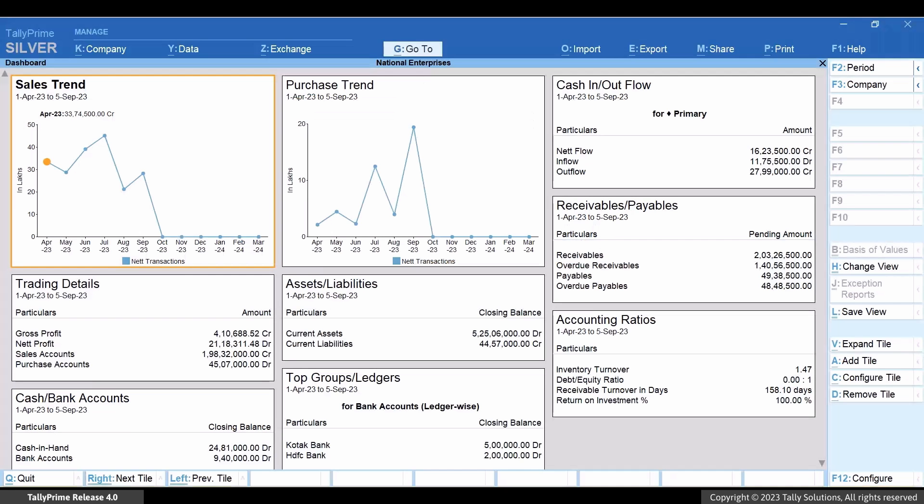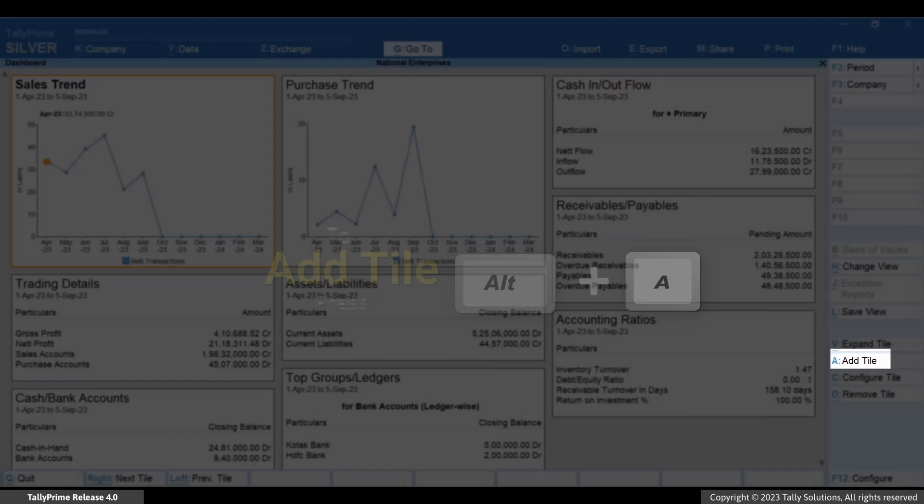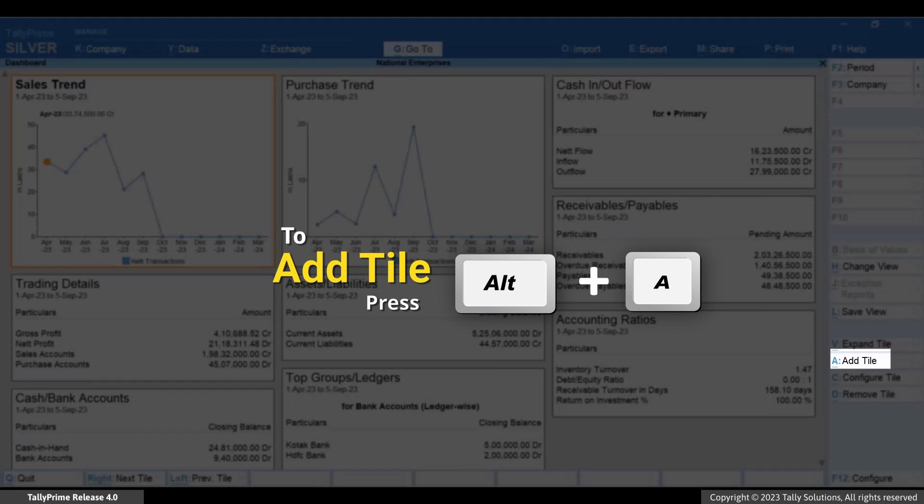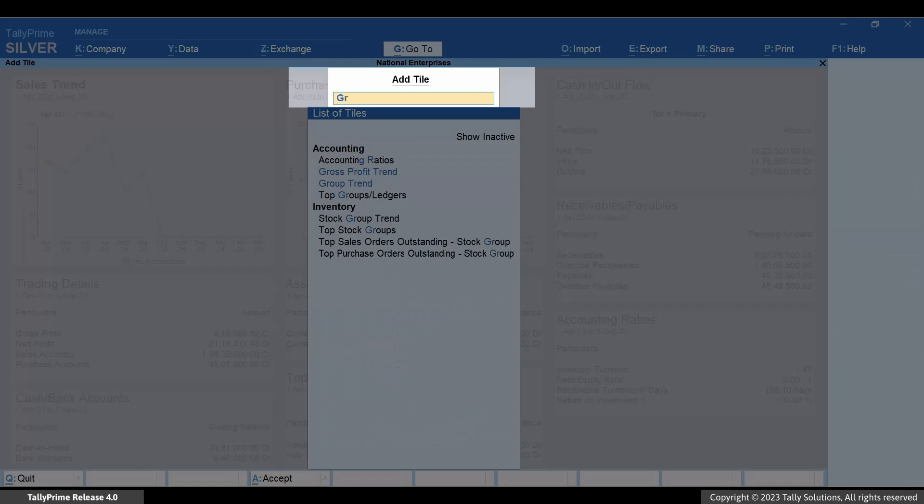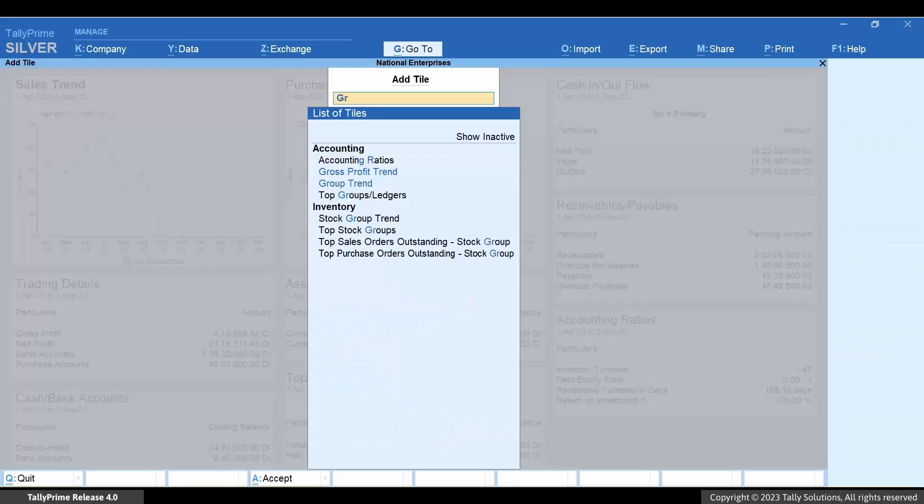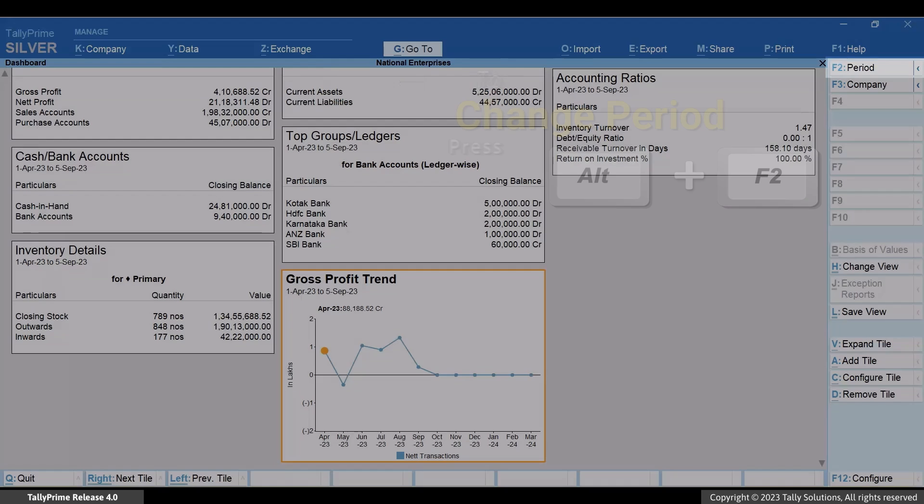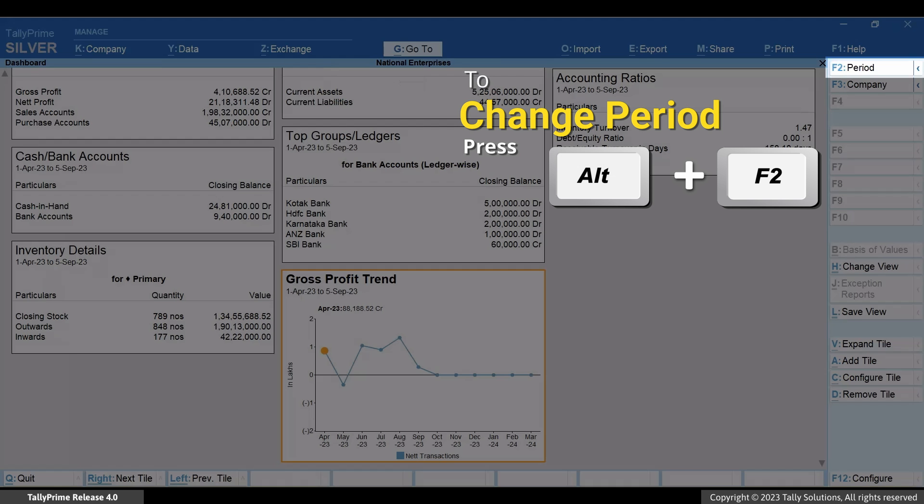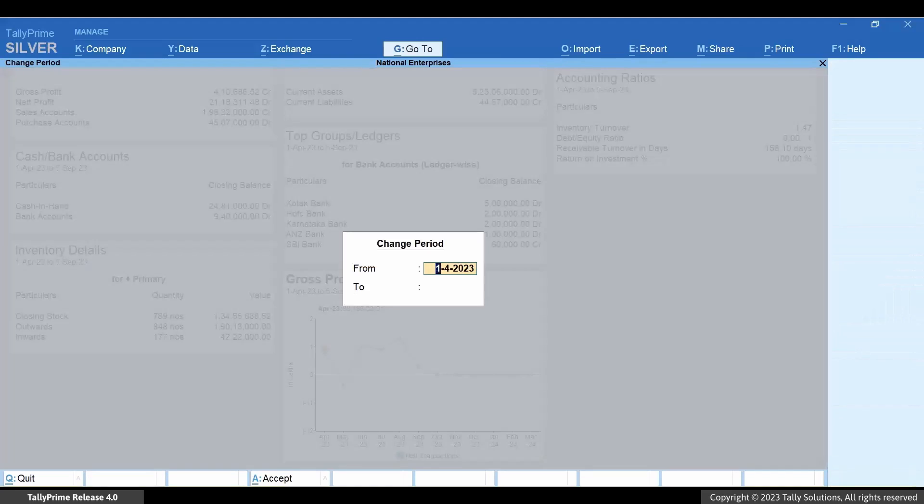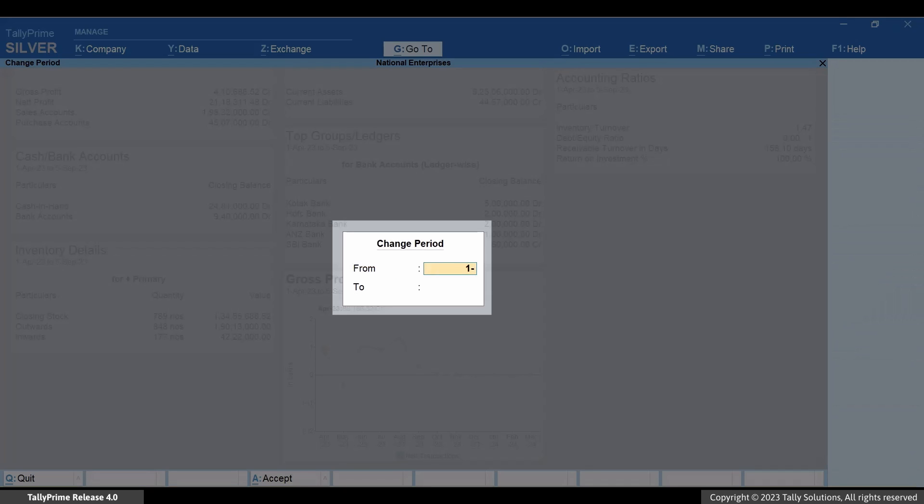Now let's add the Gross Profit Trend tile. Press Alt+A, type or select Gross Profit Trend, and press Enter. Press Alt+F2, enter the from and to dates of the previous financial year, and press Enter.